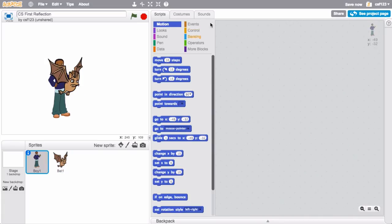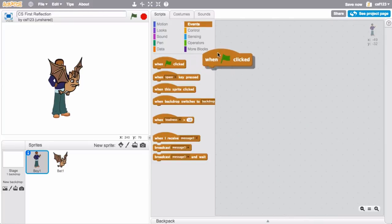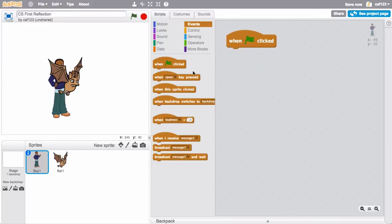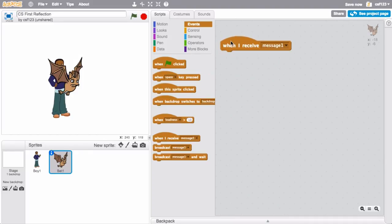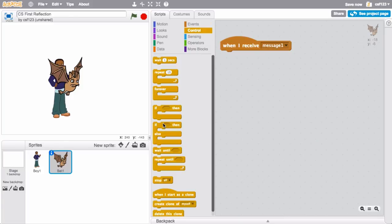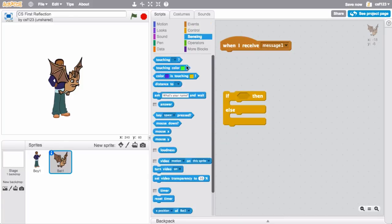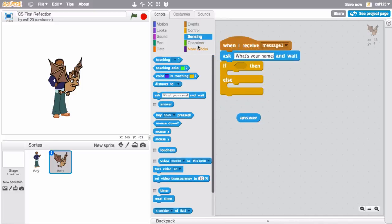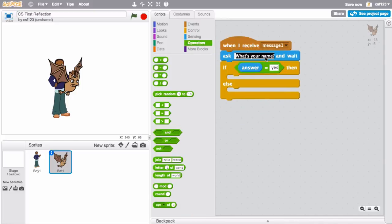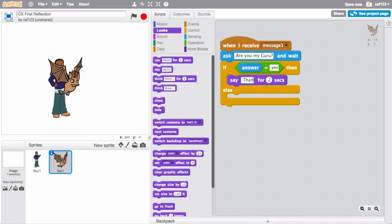Next, drag out two event blocks. One can be the When Flag Clicked block. And if you want to use broadcasting, you can also use the When I Receive block for one of your events. Make sure to include these blocks in the reflection story you create. Finally, drag out one if-else block. Use this block with the Ask block to make the sprite decide whether to say one thing or another, or to choose whether to dance or make a sound.